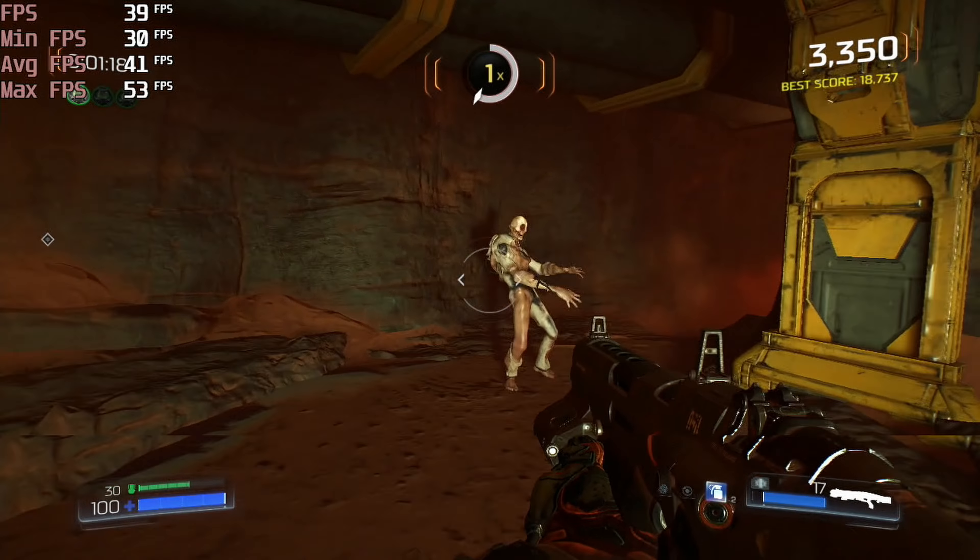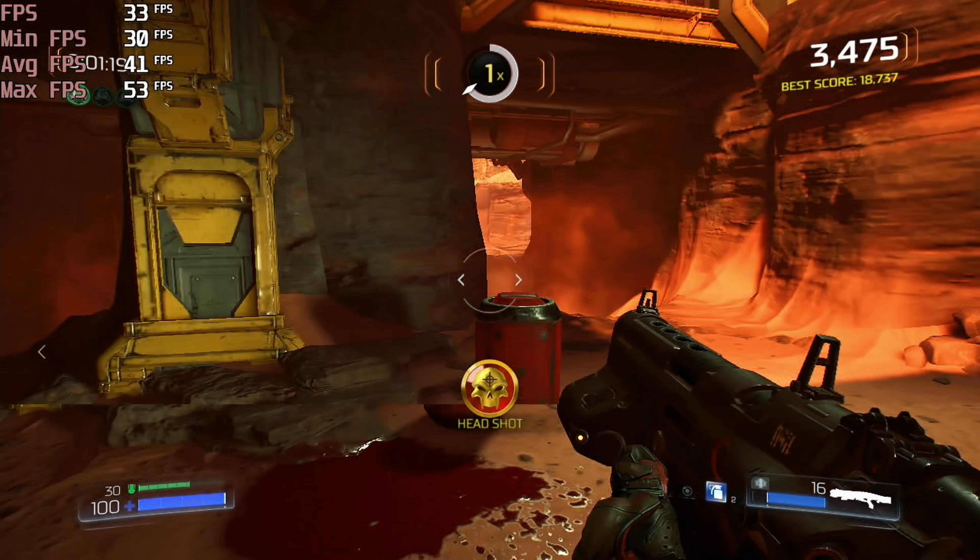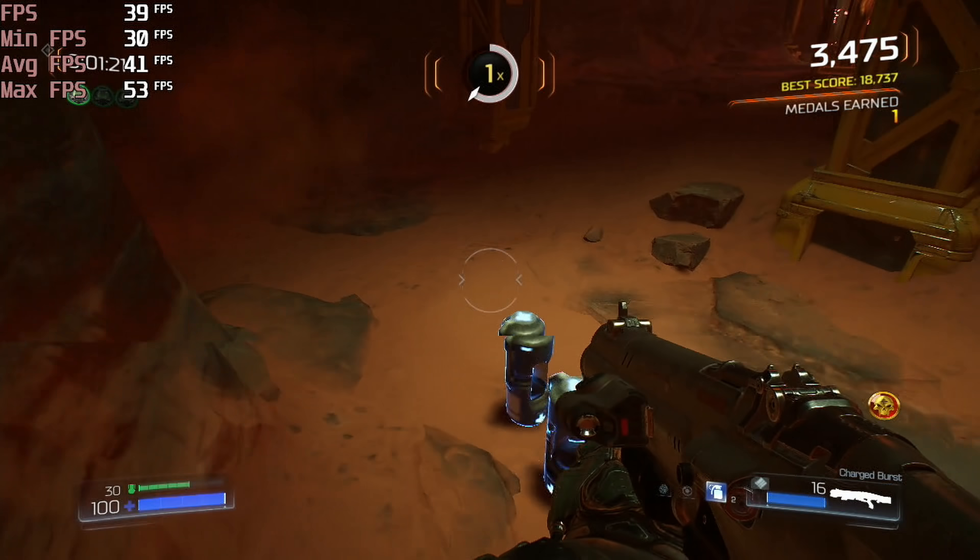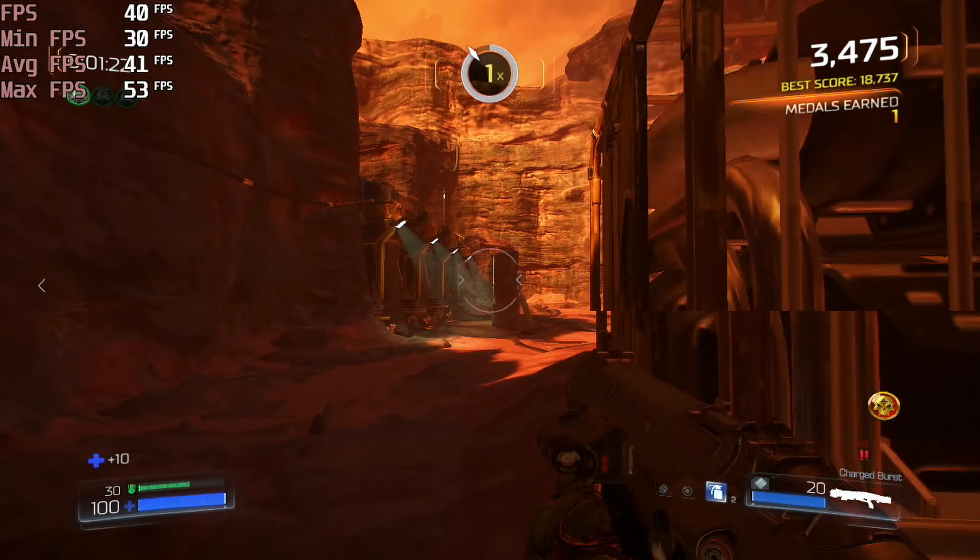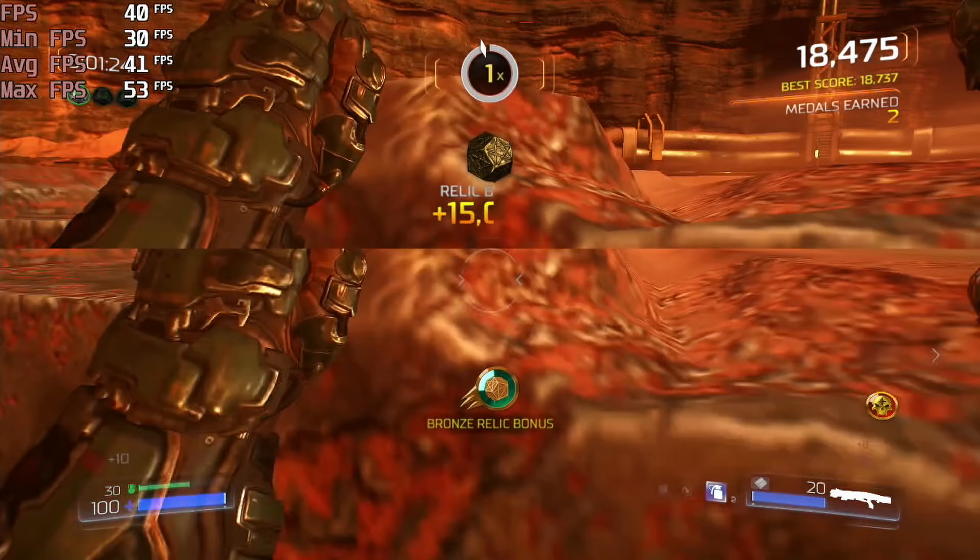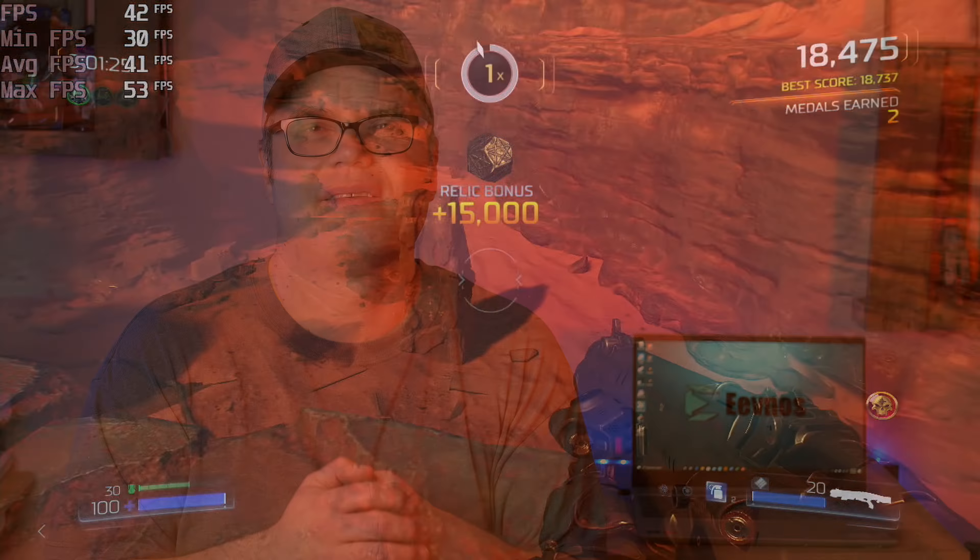Next thing I tested was Doom and again this was at 720p. I set everything to the absolute lowest setting and I got an average frames per second of 42 with a minimum of 29.8 and a max of 55.2.